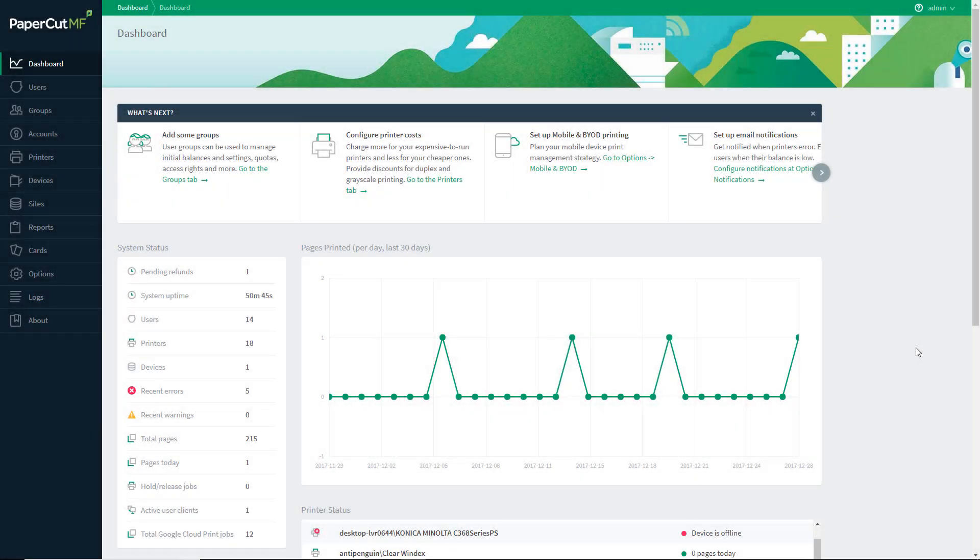Hi, I'm Brad with PaperCut Support and today I'll be showing you how to use the Bulk User Actions feature.